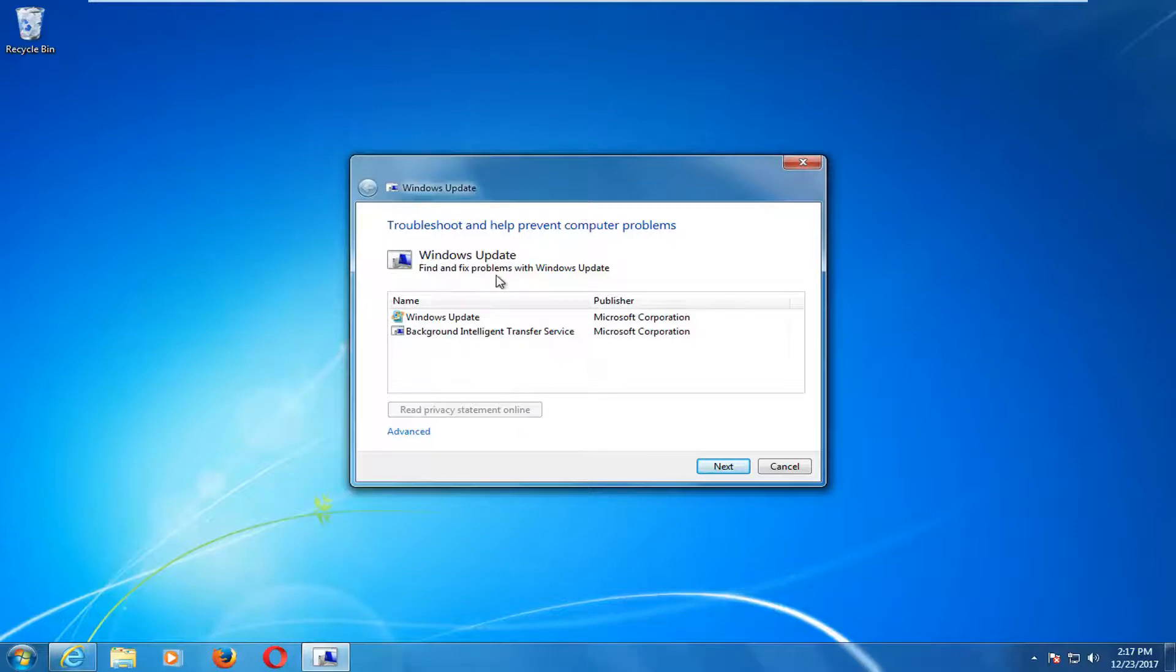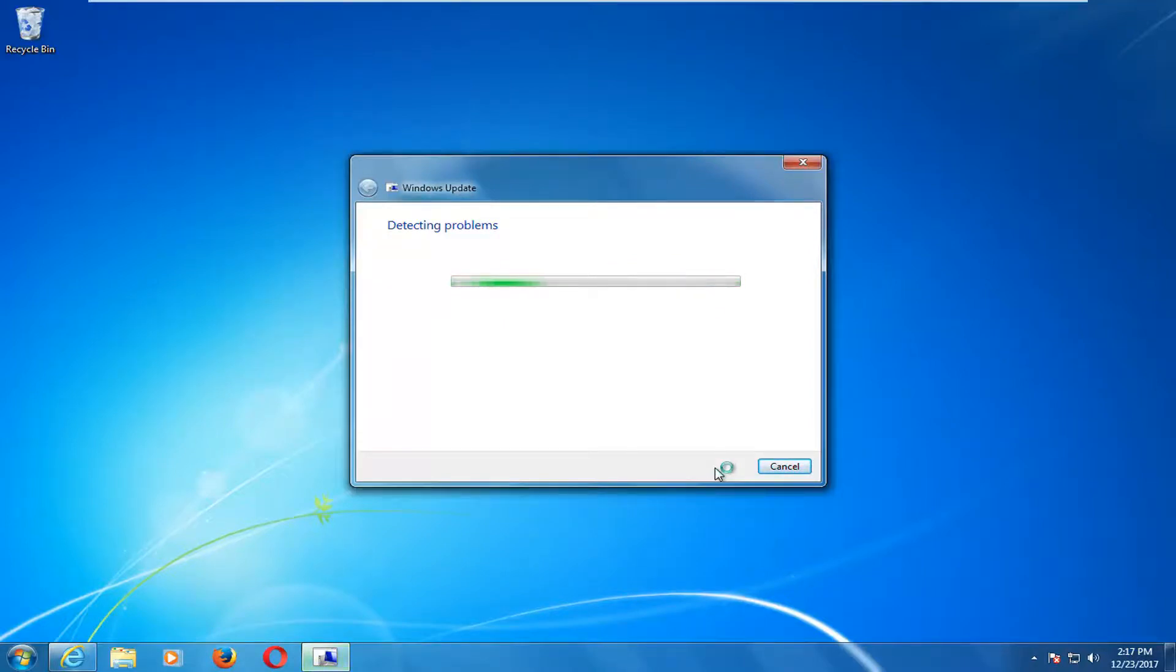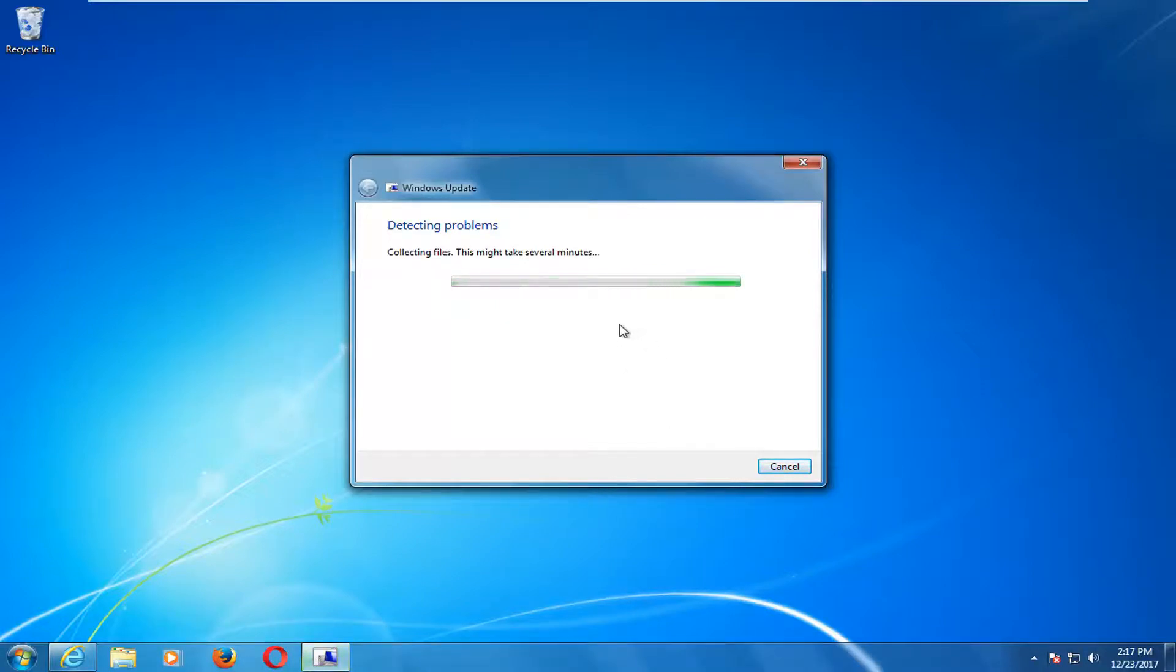We get a new dialog window saying troubleshoot and help prevent computer problems. Windows update, find and fix problems with Windows update. I'm going to select next here. Now it will likely detect that I've already turned off the service for the background intelligent transfer service and the Windows update service. The reason why obviously I haven't restarted my computer yet. But if you restart your computer it shouldn't be able to detect anything.